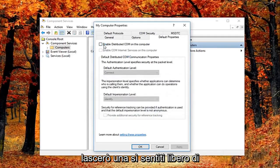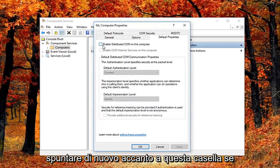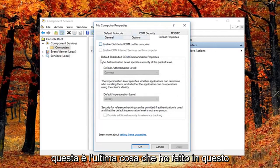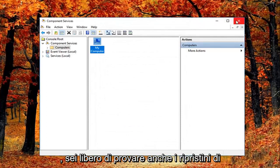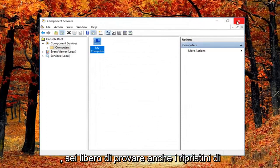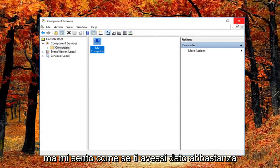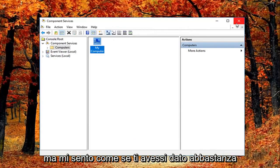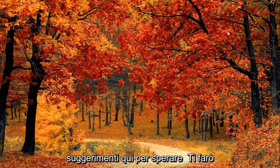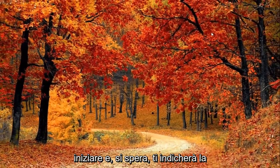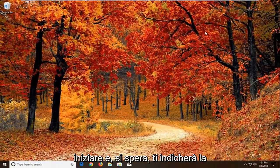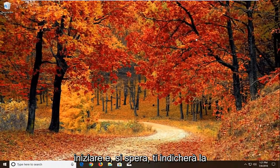Feel free to check mark inside this box again if you want to re-enable it. Again, you can see why this is the last thing I did in this tutorial. You're welcome to try system restores and system resets as well after all this, but I feel like I gave you guys enough suggestions here to hopefully get you started and pointed in the right direction.